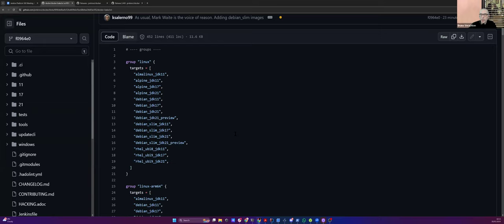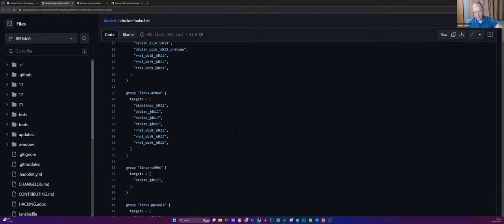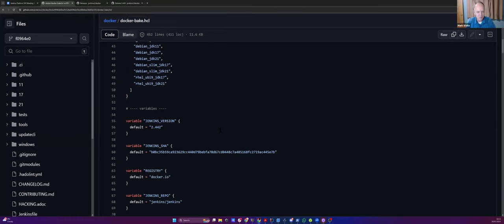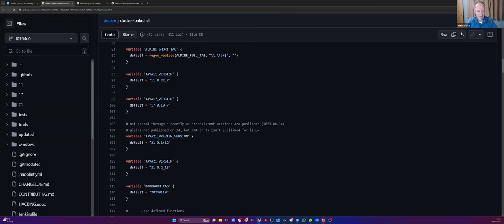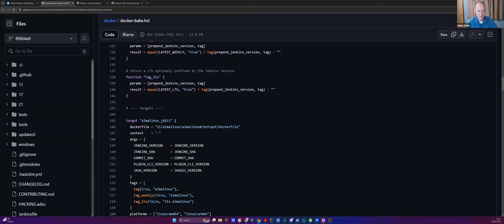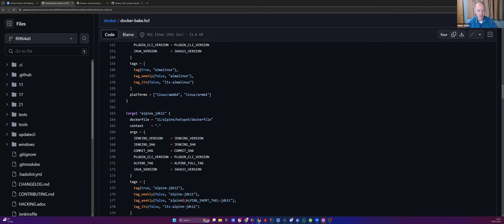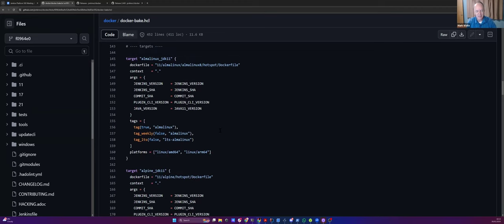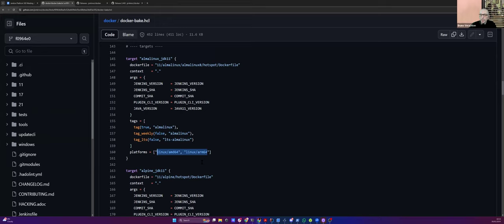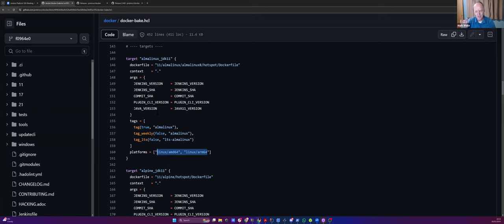Group Linux has a thing called targets. Yep. And group Linux ARM 64 has a thing called targets. But if I want to actually build for ARM 64, I've got to be sure and also put it down in the specific. So specific scroll a little further down and we'll get there. Keep going, keep going. Whoa, right there. Perfect. All right. So let's just take Alma Linux 11, one that's going away. And if, if actually that's a good topic for this meeting as well. So Alma Linux JDK 11, says where it will build. It will build on AMD 64 and ARM 64, and it will publish those two tags.